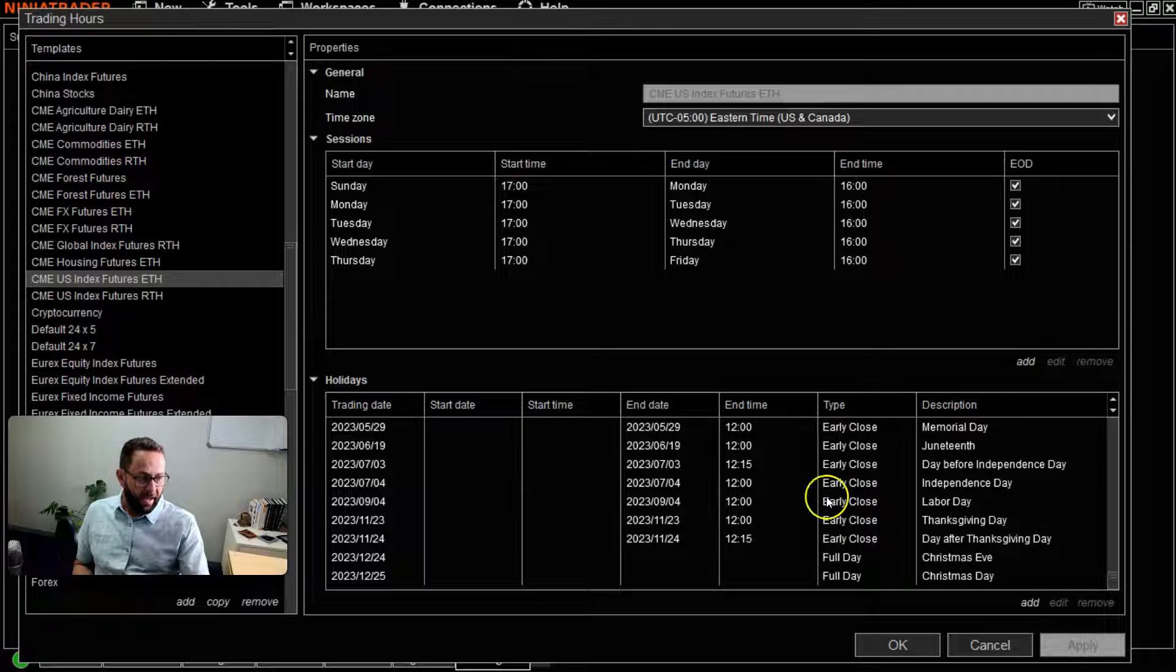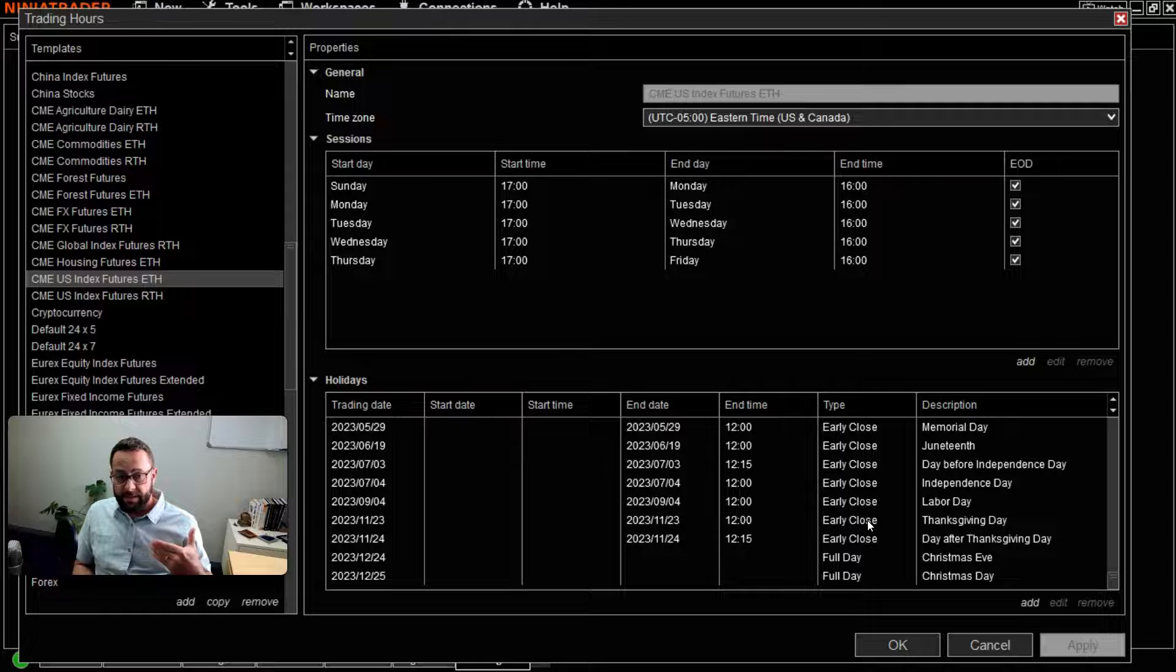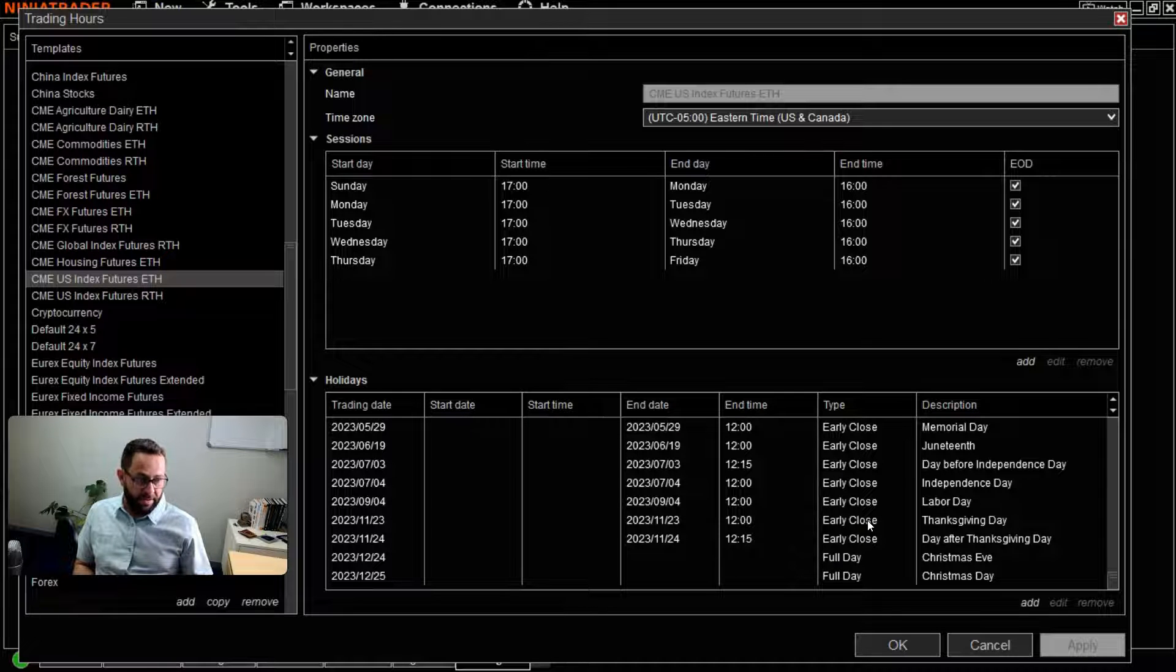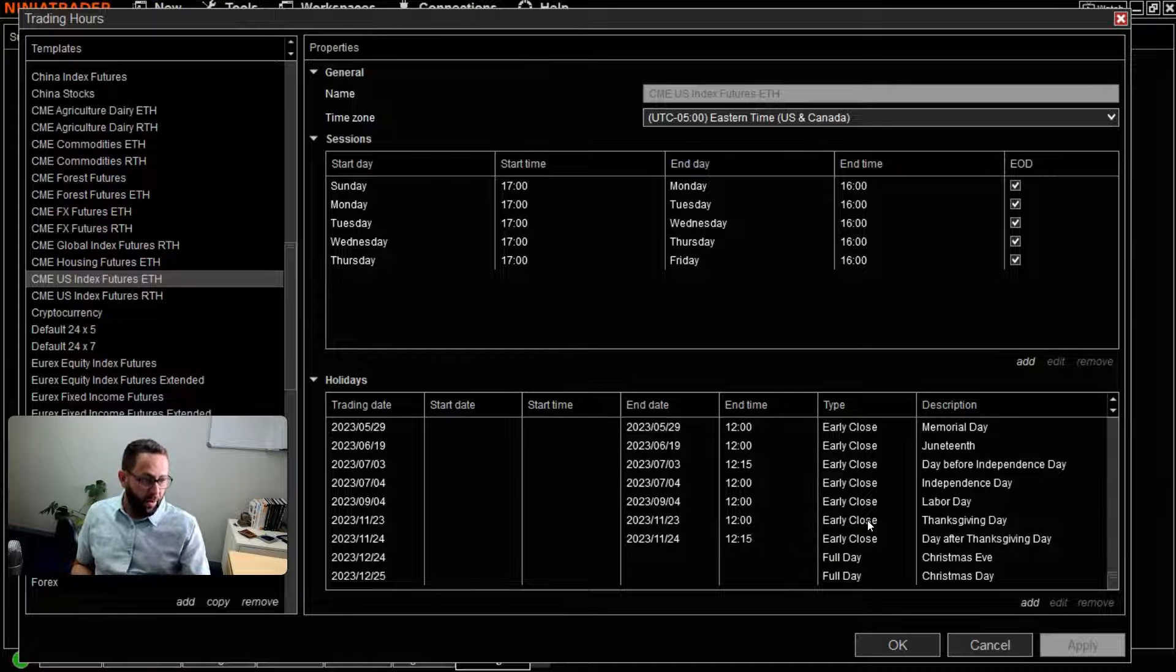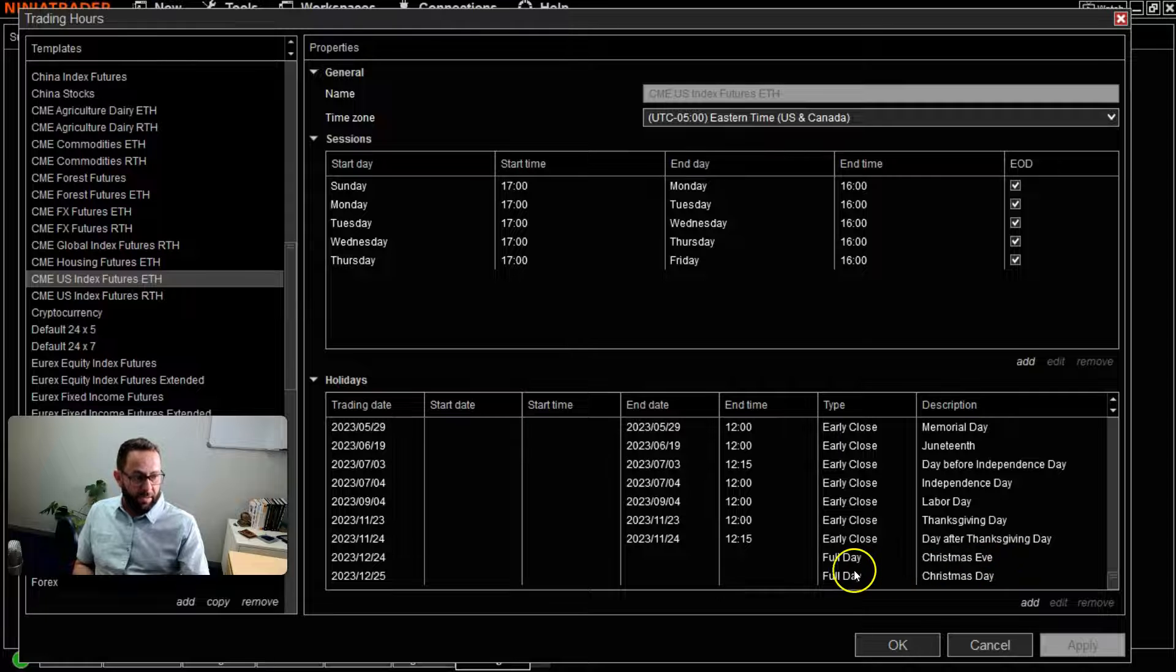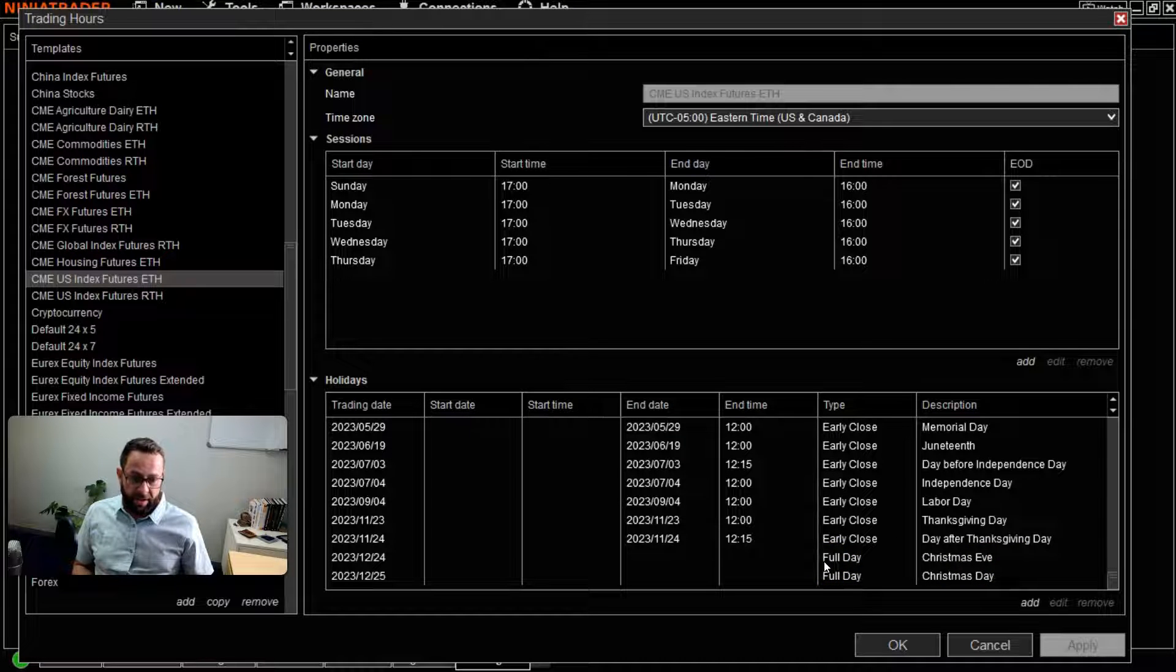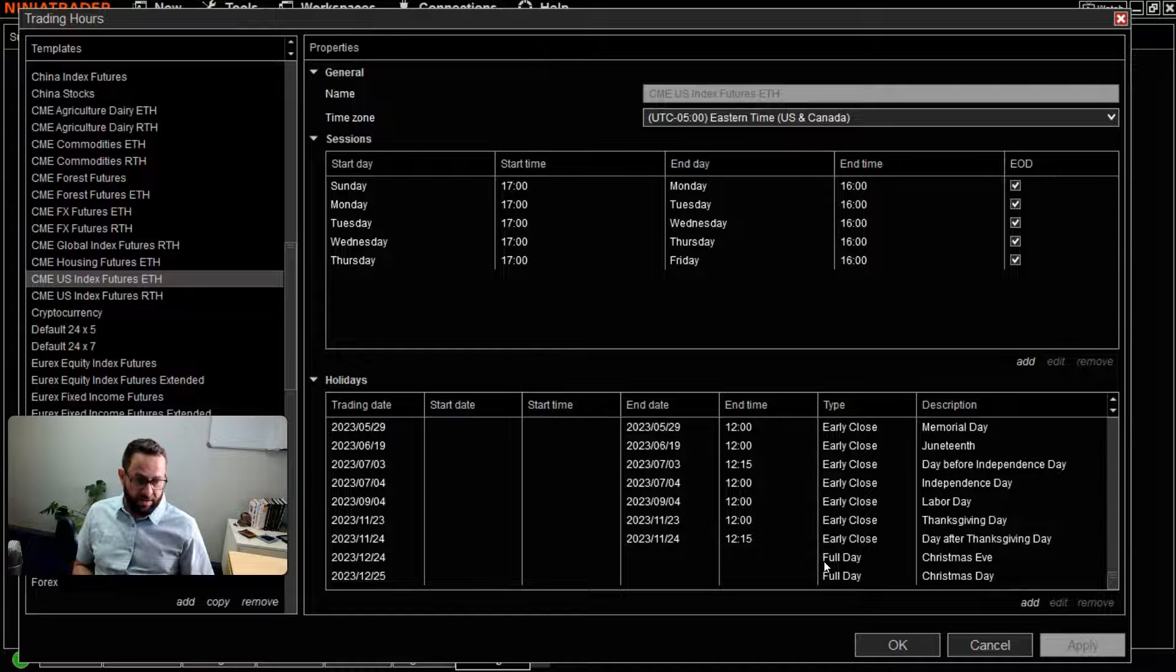Early Close basically refers to trading closing early for that particular day, whereas if you take Christmas Eve for example, the entire day would be closed, so there would be no trading whatsoever going on. Just a very quick and easy way to find that information, see what the trading hours are for any particular exchange across the world...